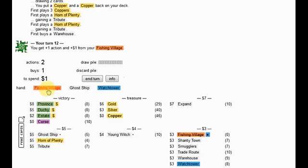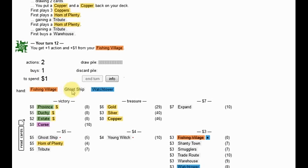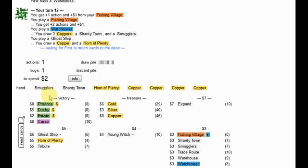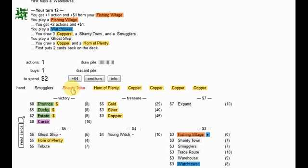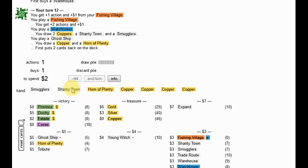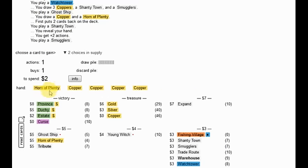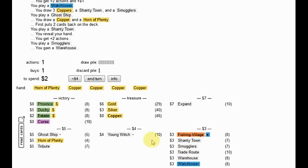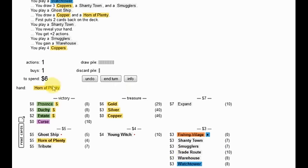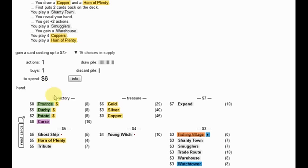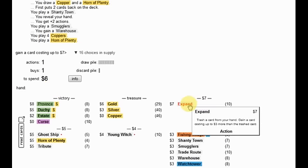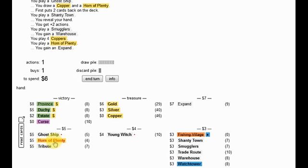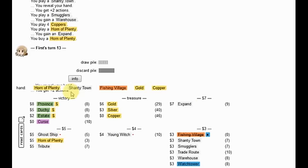But I am, I'm going to need, we've got to watch out for three pile endings. It's part of why I wanted the gold. Okay, Ghost Ship first because I want to play that no matter what. Shantytown because it'll help the Horn of Plenty potentially. What, I can get a Tribute or a Warehouse? I think I want the Warehouse actually. This is only up to seven, so I can go ahead and gain an Expand with it. That'd be pretty nice. And Horn of Plenty.